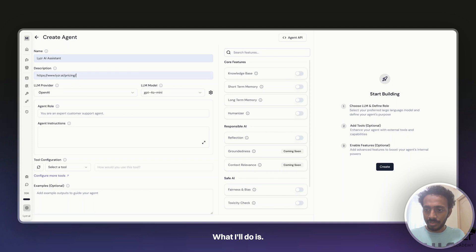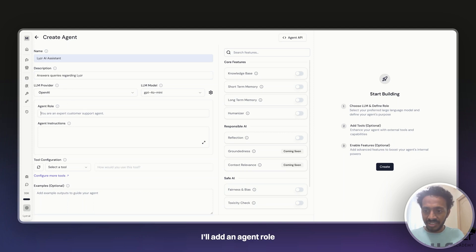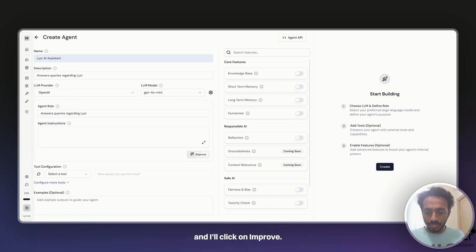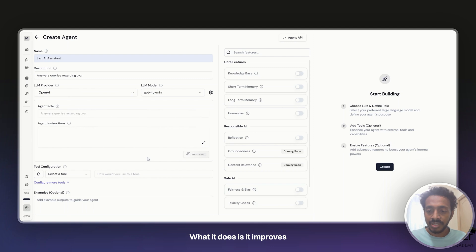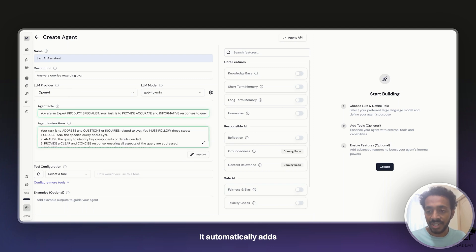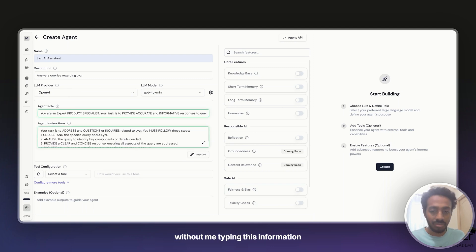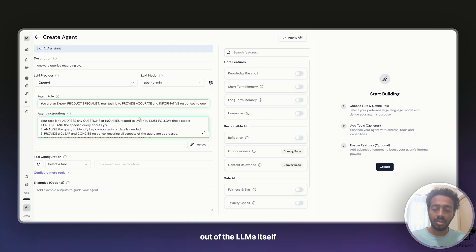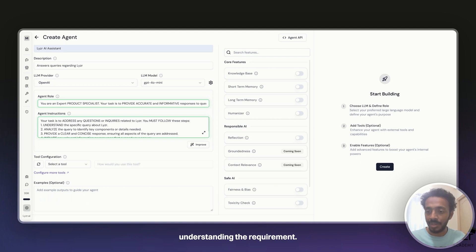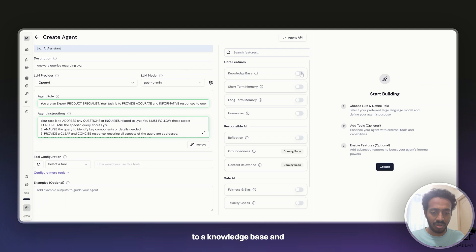What I'll do is I'll add an agent role and I click on improve. What it does is it automatically adds agent role and agent instructions without me typing this information and tries to get the best out of the LLMs itself in terms of understanding the requirement. Once the base is done, we now will have to connect to a knowledge base and here is how you can do it.